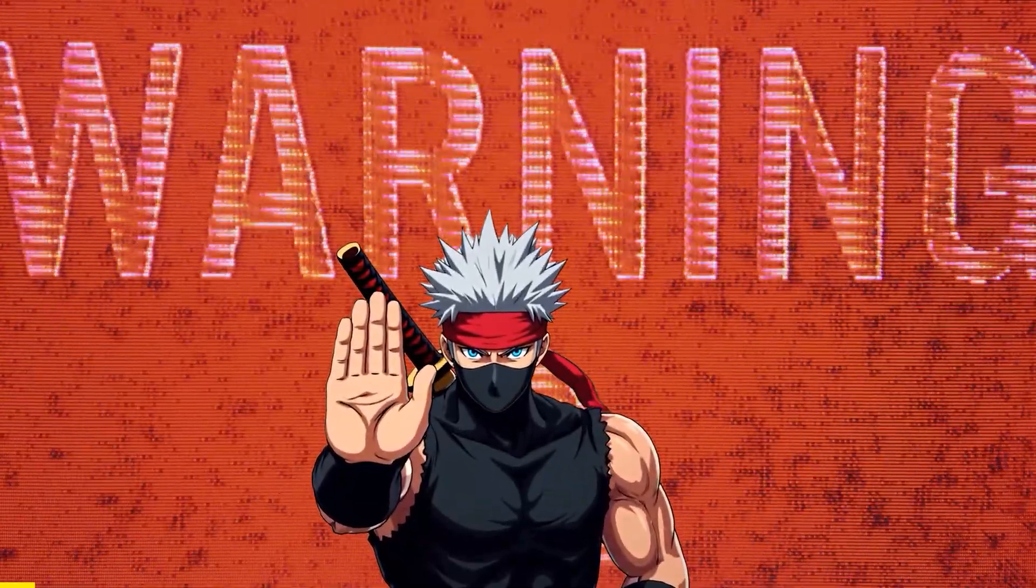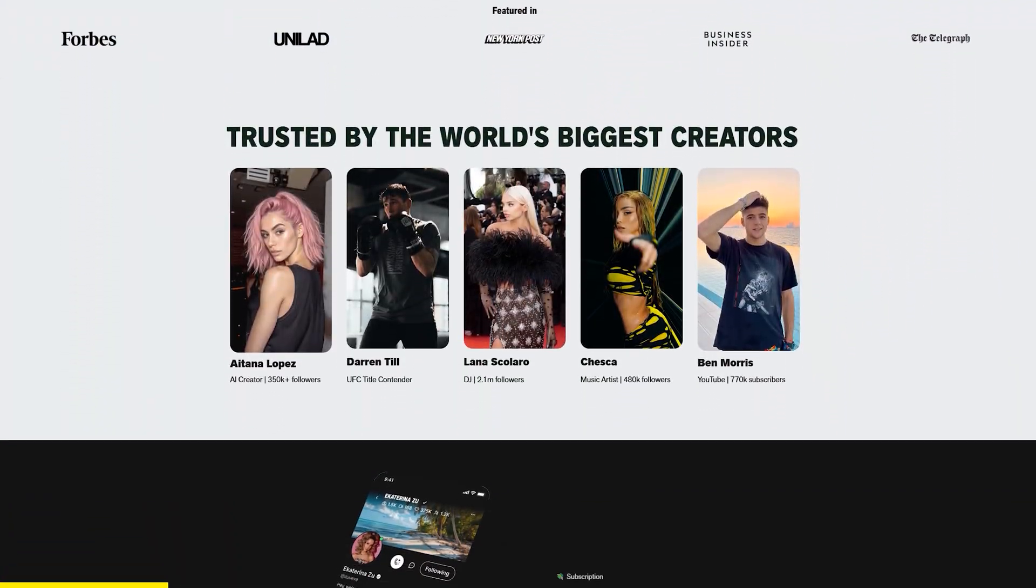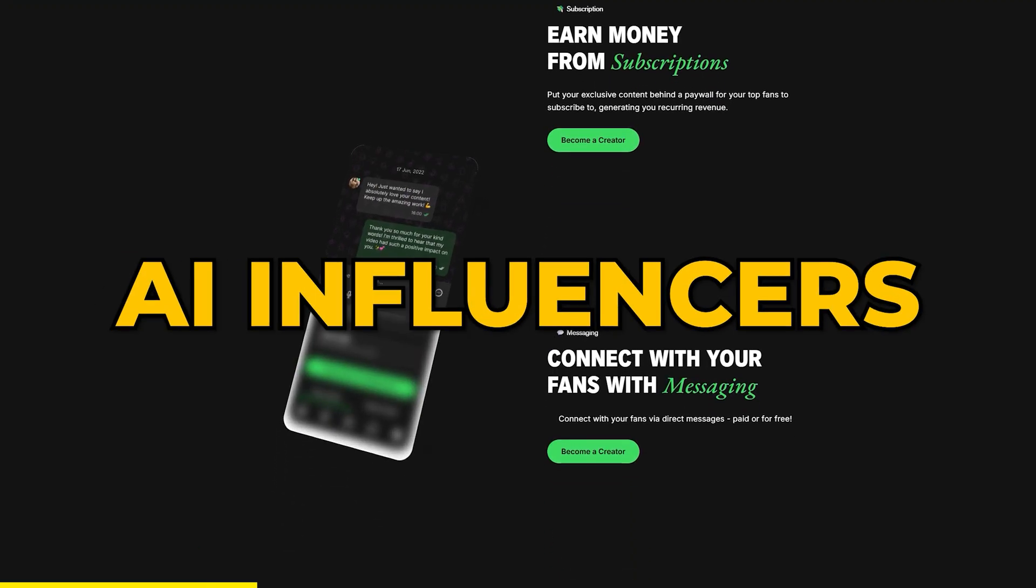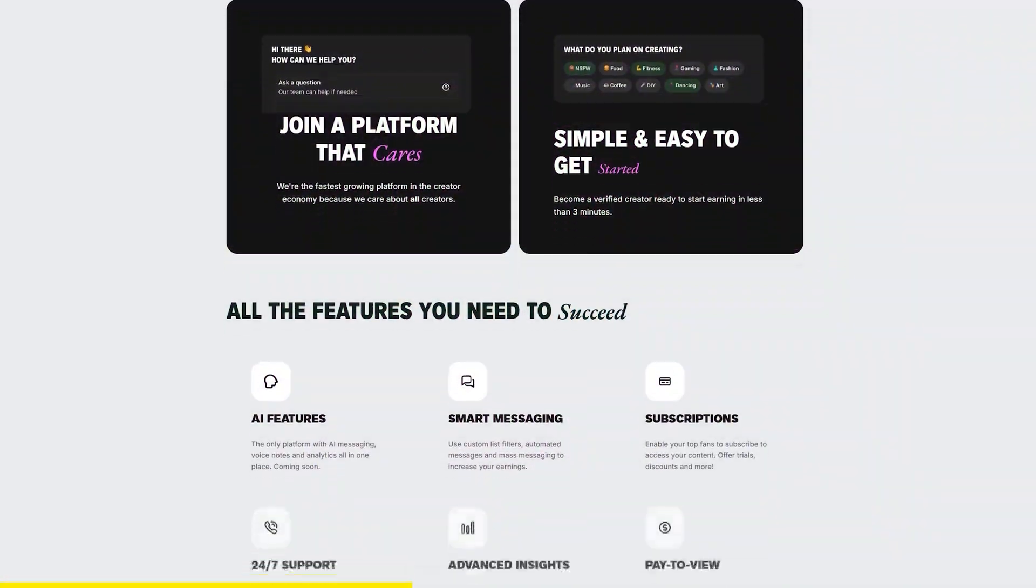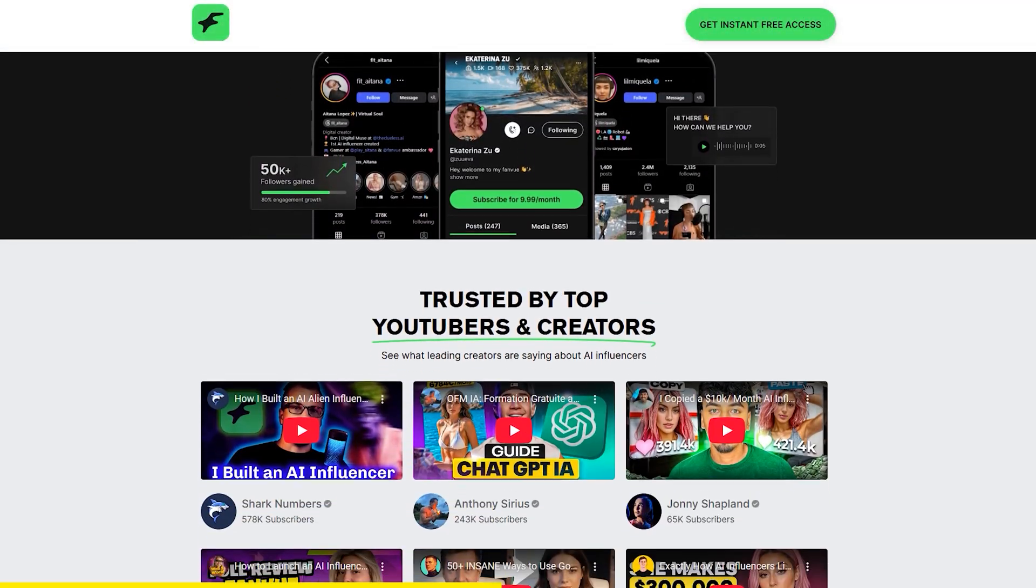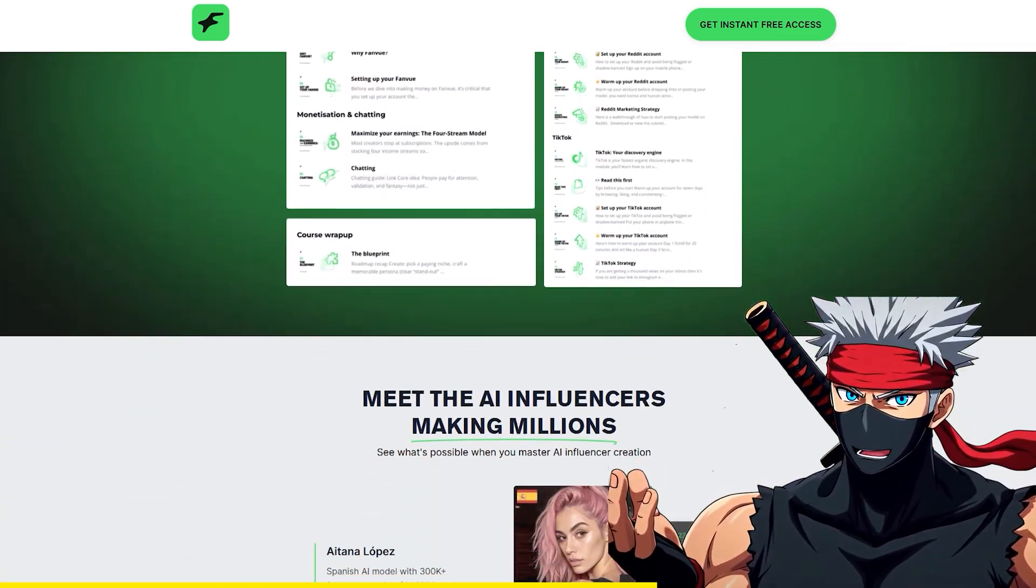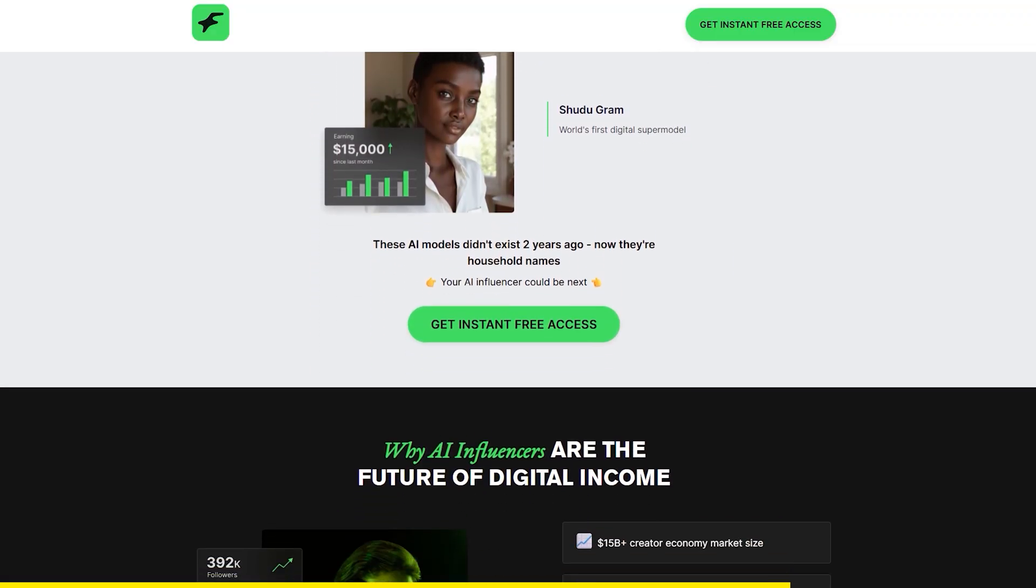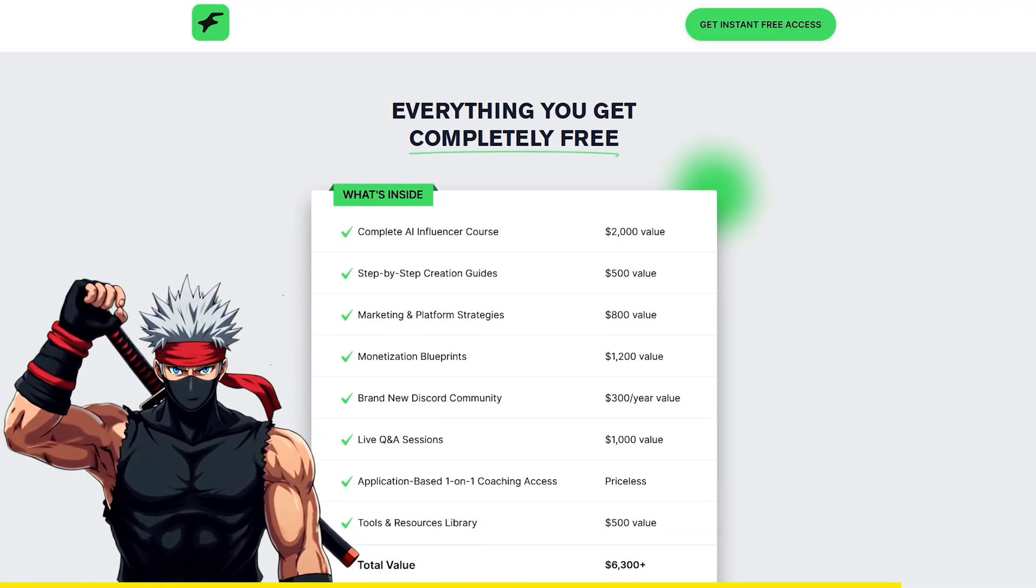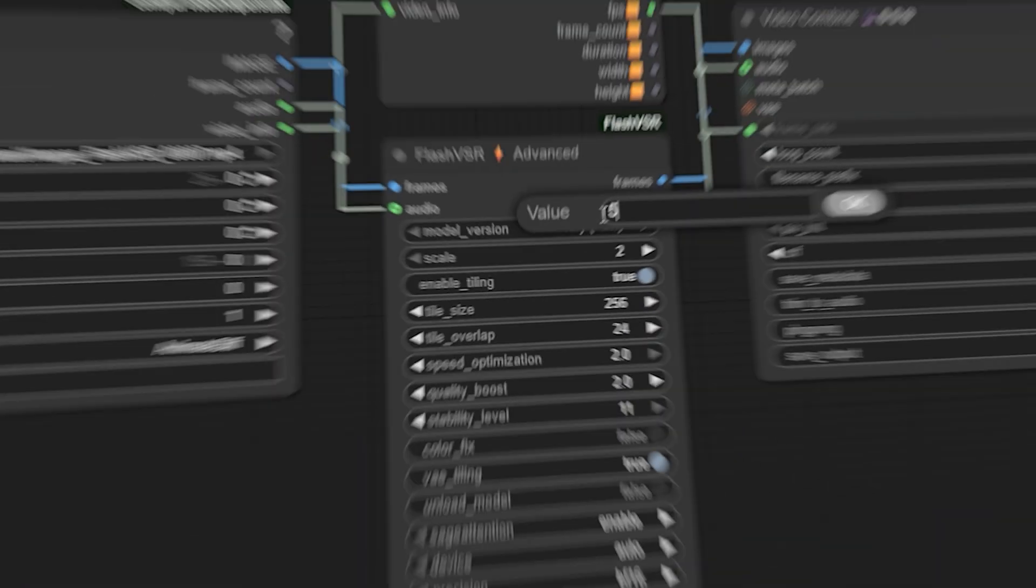But before we continue, quick shout out to today's sponsor, FanView. FanView is a platform built for creators who want to monetize in new ways. And right now, one of the fastest growing trends is AI influencers. Yes, creators are already earning serious income by building and running AI-driven accounts. To make it easy to get started, FanView has launched a free Creator Academy course. It gives you the exact step-by-step blueprint for setting up your own AI influencer and shows how people are turning their skills into a side hustle, with some earning thousands every month. If you're curious about making money with AI, or just want to see how this space works, check out the free course. I'll leave the link down below. Alright, now let's jump back in.